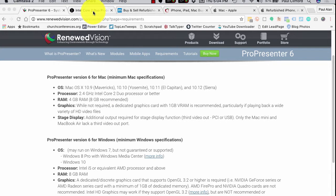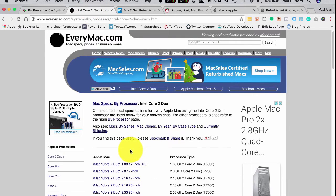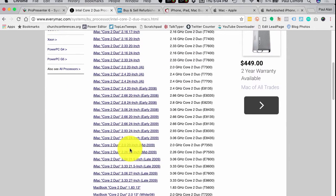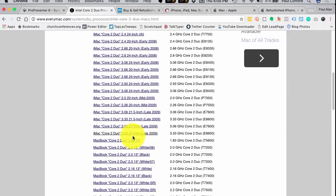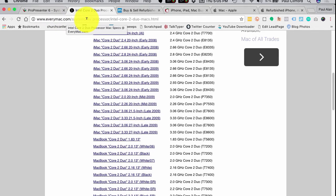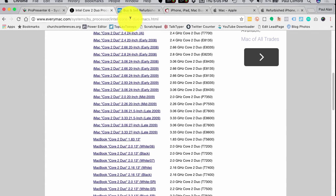Let's say someone says they bought a Mac back in 2008 - an iMac - and they want to know if it could be used for ProPresenter. You probably wouldn't want to use it in the weekend service, but maybe in a smaller room it would be perfectly fine. So let's check this. Here we are on everymac.com/systems/by_processor/intel-core-2-duo-macs.html. I'll leave a link with this video.